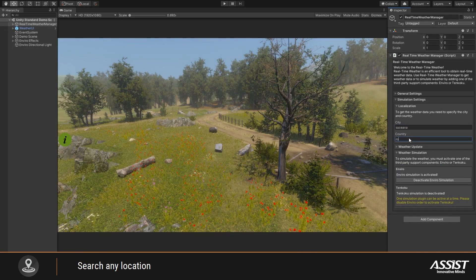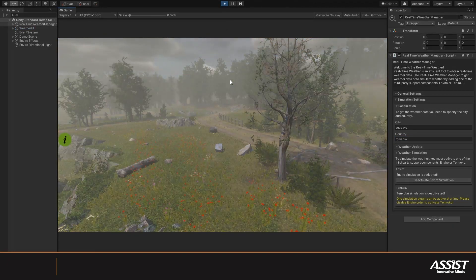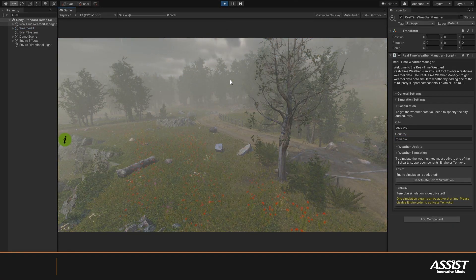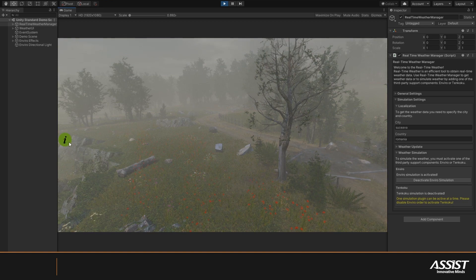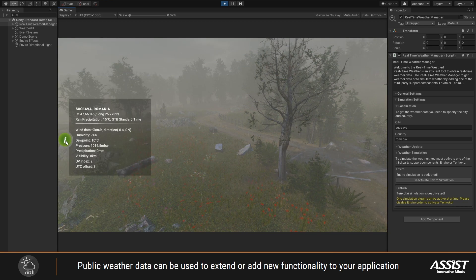When you play the simulation, the weather from the location you entered will be simulated in your project. If you don't have either of these two plugins, you can just request the weather data and use it in your own weather simulator.